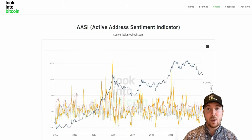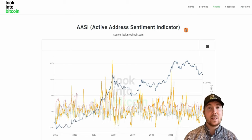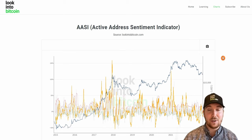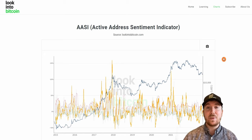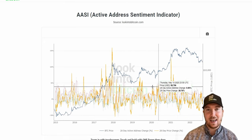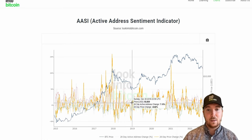Another tool geared towards shorter term traders is the active address sentiment indicator, or the AASI. What this is doing is looking at on-chain wallet activity compared to the recent price movement in Bitcoin. We've done a video on this that goes a little bit more in depth into the calculations, so I definitely recommend checking that out.